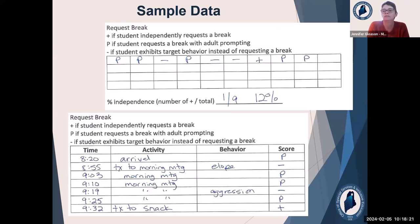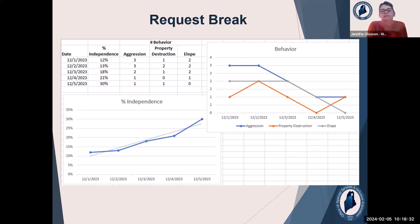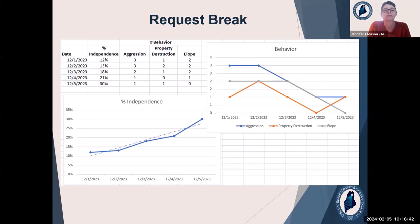So how are we going to use this data? A couple examples. This is like perfection — look at that trend line: independence is going up, behavior is going down. Everything's beautiful. Here we're keeping track of percent independence requesting a break as well as instances of each behavior throughout the day. So really none of our data looks like this — it never does.